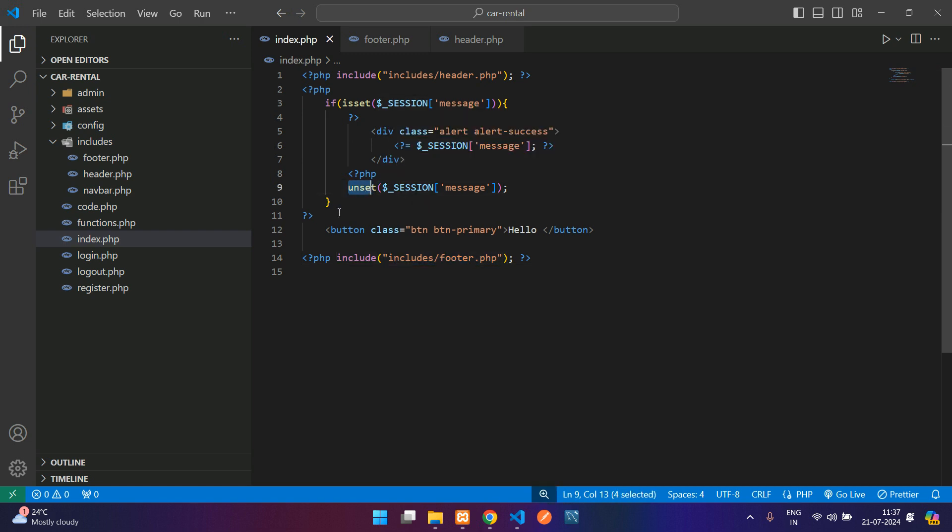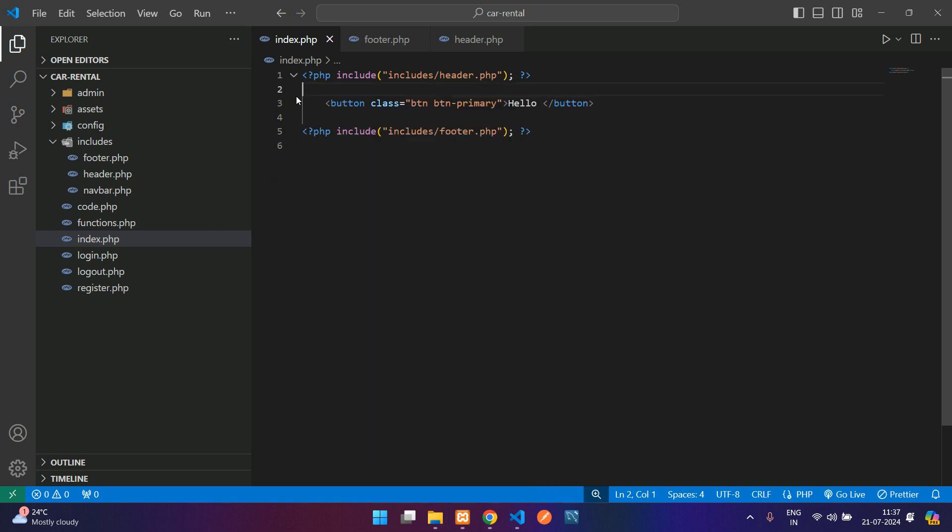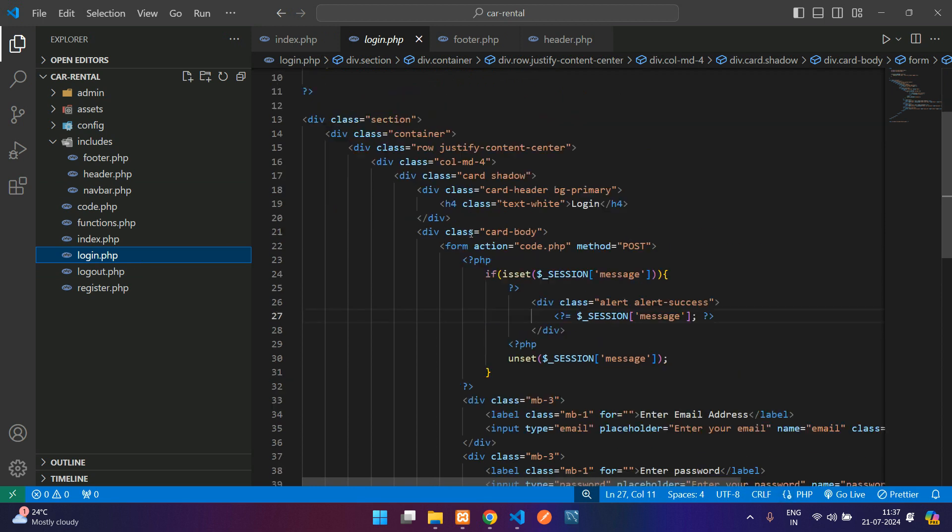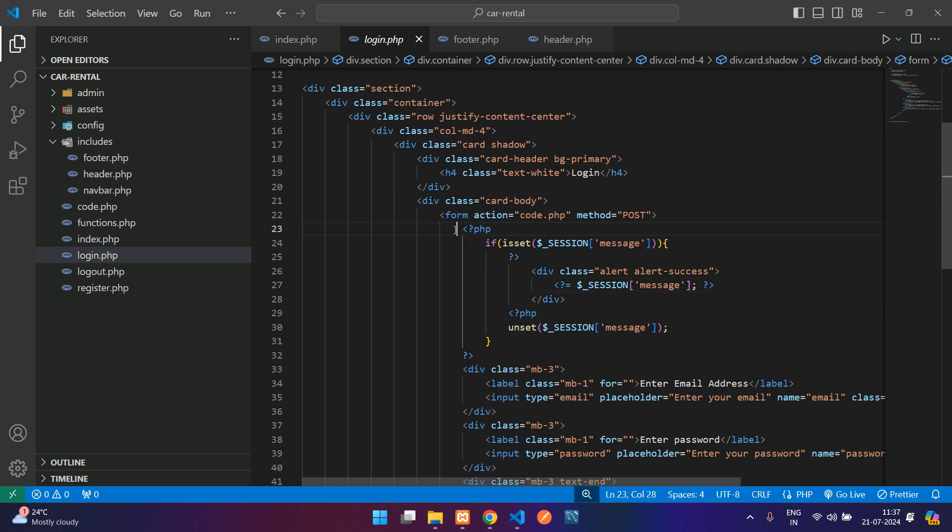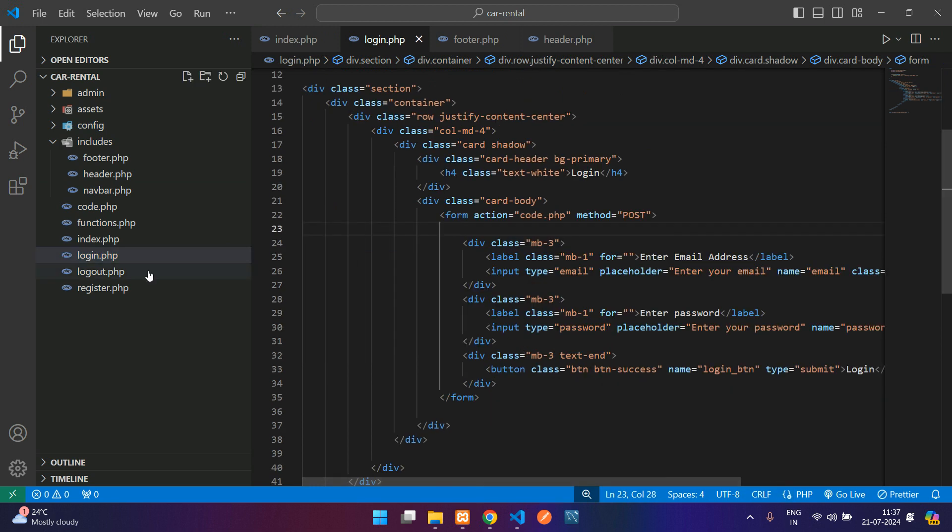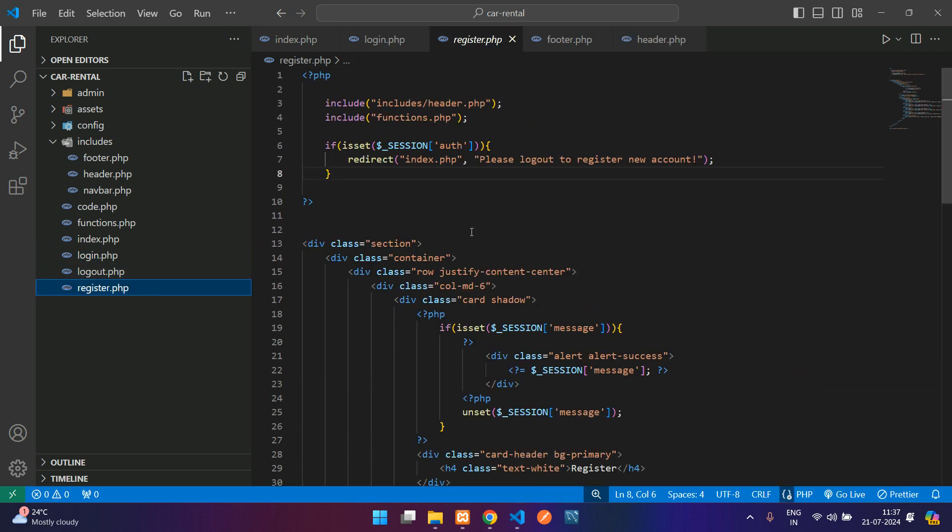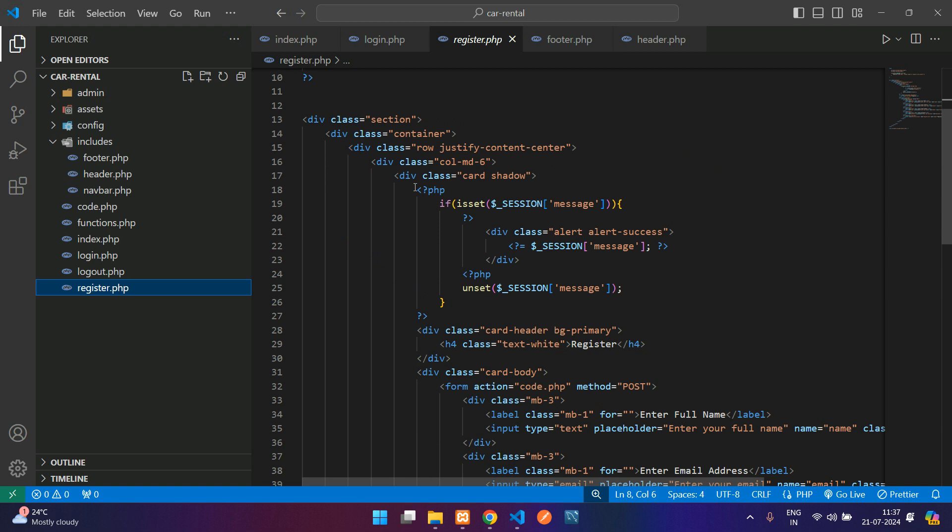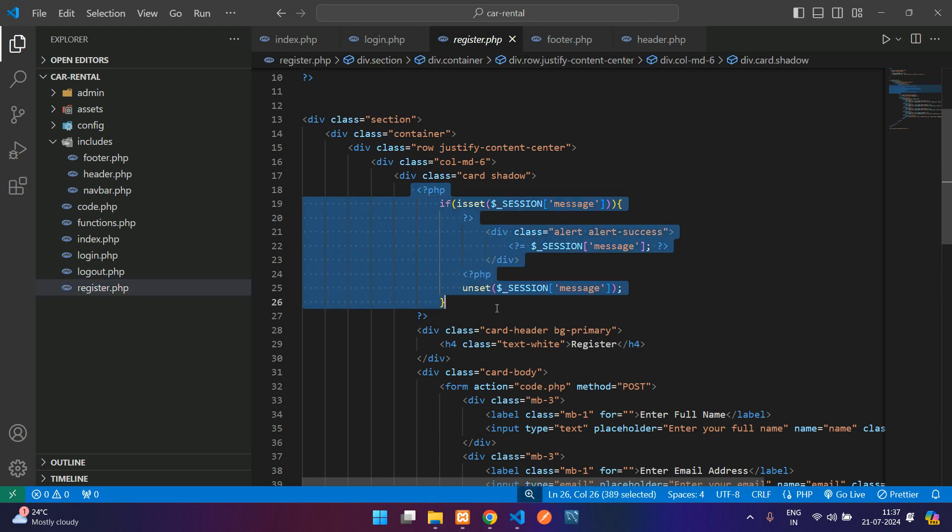In order to use the notifier we have to remove this. Similarly in other pages also let's remove that, and in the login we don't require this, and even in the register let's remove it.